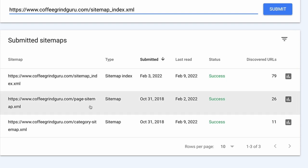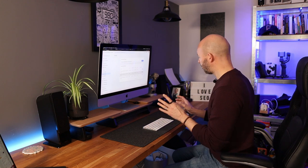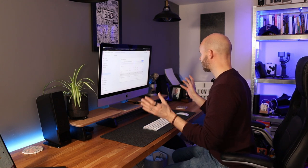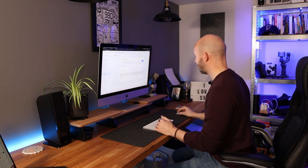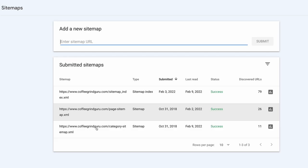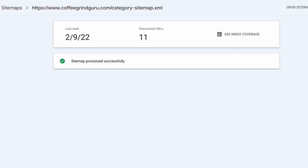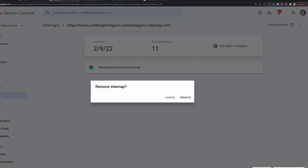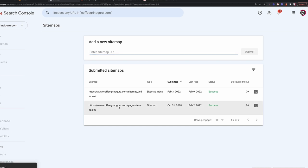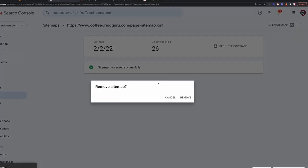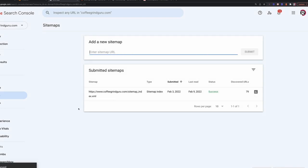We take that URL and head over to Search Console into Sitemaps, paste it in, and submit. Now, because I bought this site, there are a couple of sitemaps submitted back in 2018, and having multiple sitemaps is not a great idea for a large site. I'm going to remove these two — the page sitemap and the category sitemap — because I don't want my categories crawled at all. I'll click the three dots and remove each sitemap, and later I'll find those sitemaps and remove them from the site entirely.